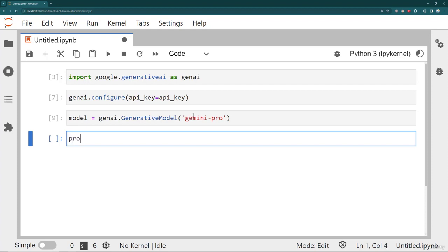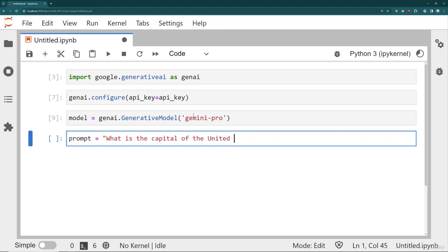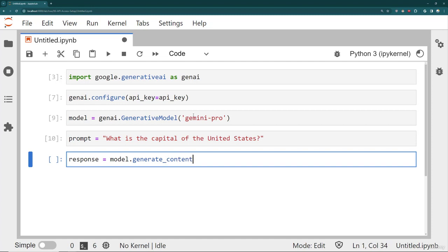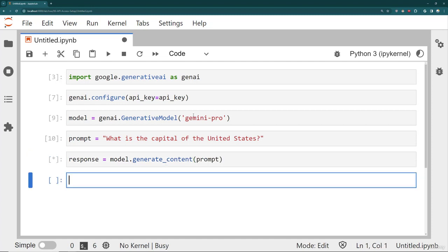So for example, the prompt can be just a simple question like, what is the capital of the United States? And then I'm going to get a response by generating content with the model. So I will say the response object that I get back is from model.generate_content, and then I pass in my prompt. And this is going to take a little bit of time, but for such a small simple prompt, it should be relatively quick. So we get our response back.